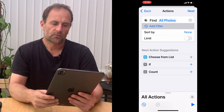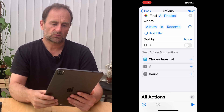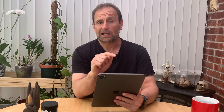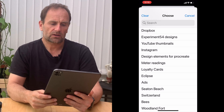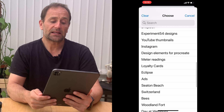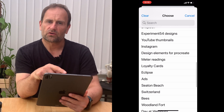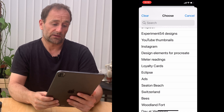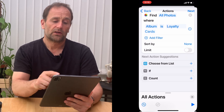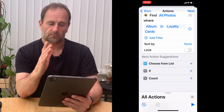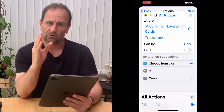Touch 'Find Photos' and it comes up on the screen saying 'Find All Photos'. Now touch the 'Add Filter' button — that opens an option saying 'Where Album is Recents'. Click on that 'Recents' word and you'll see a long list of folders on your iPhone. Choose the one that says 'Loyalty Cards'.